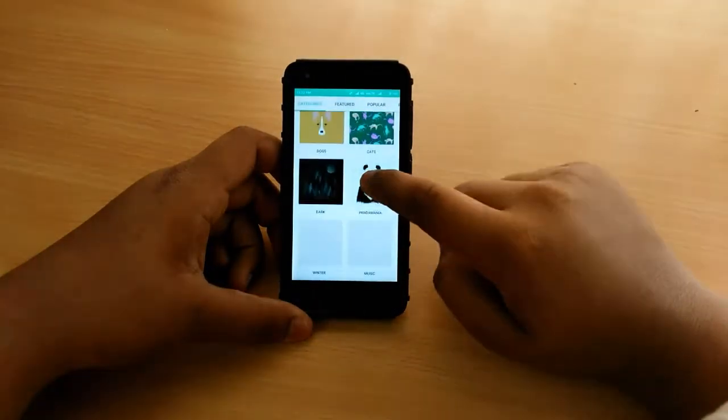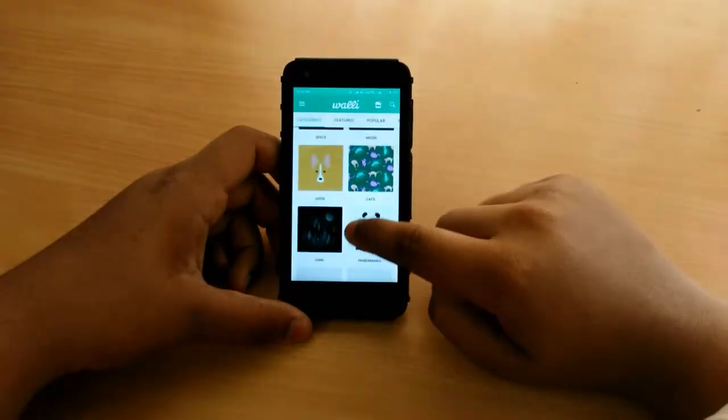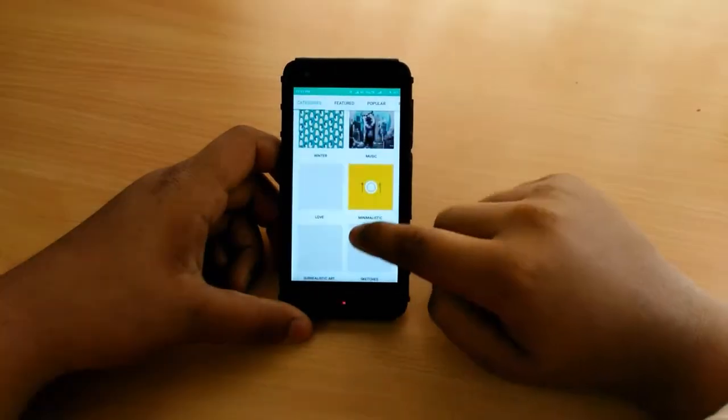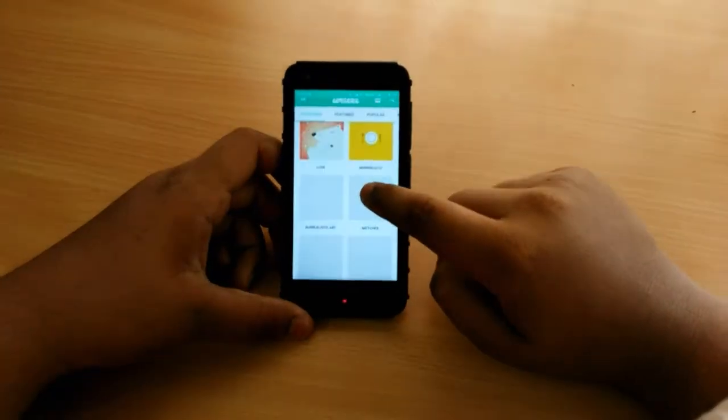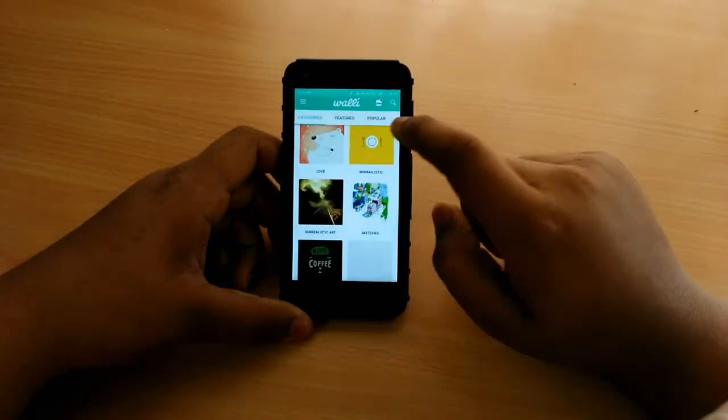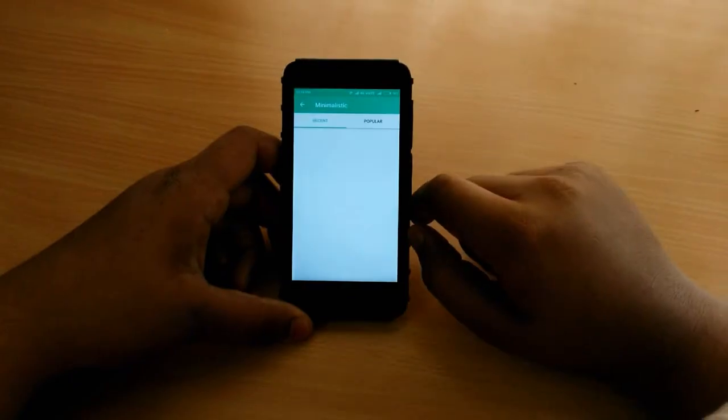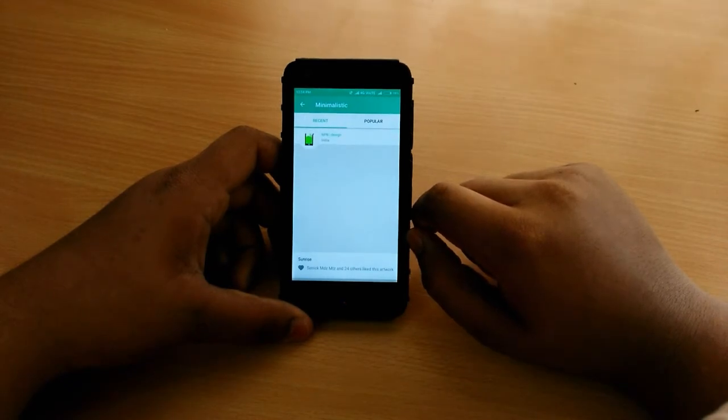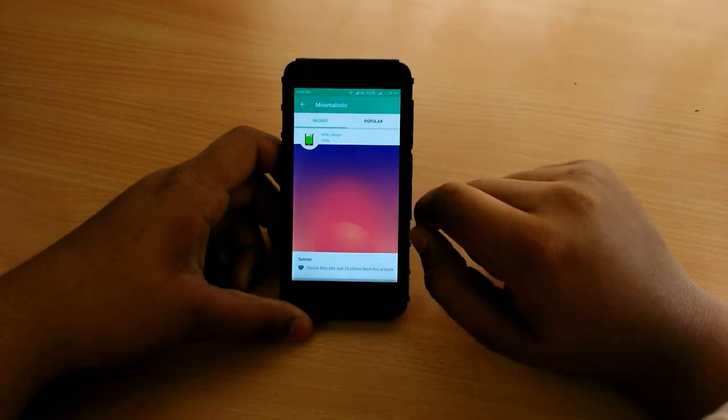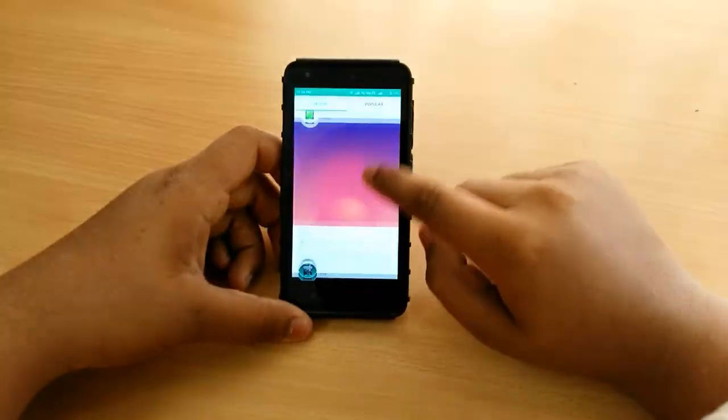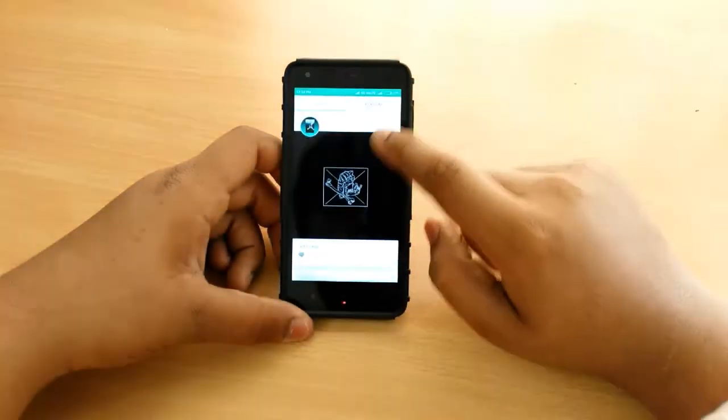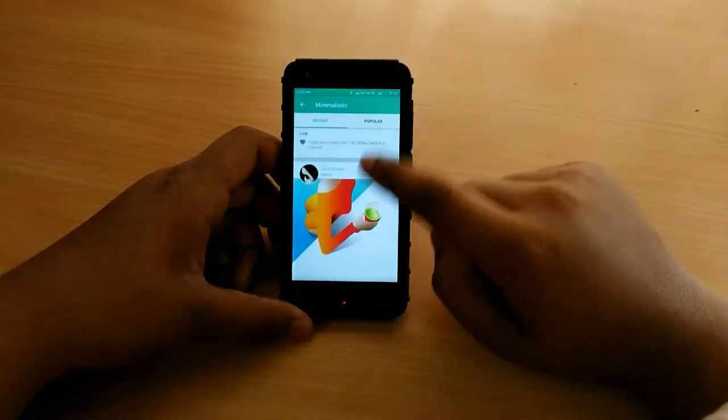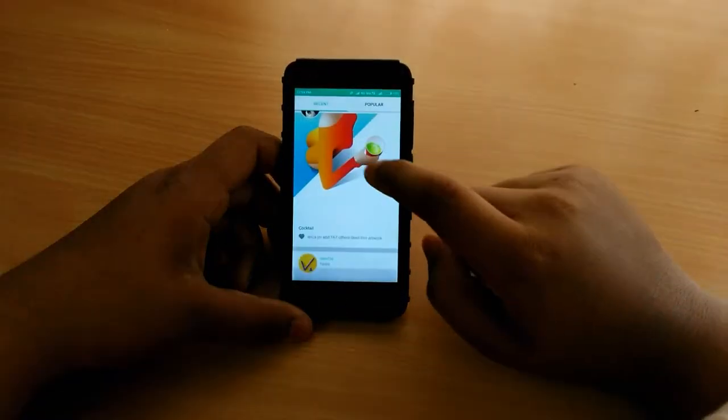You can download the wallpaper which you like. For example I'll be downloading that yellow color one. Let me click on it and wait. You can see that there are various wallpapers.